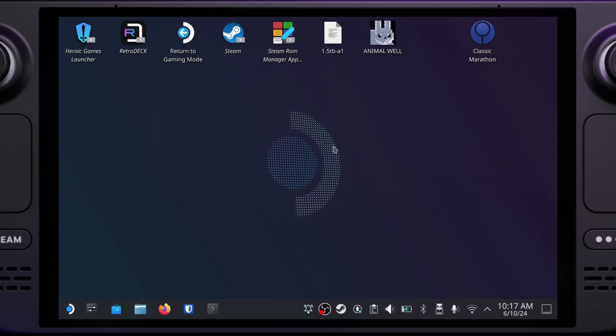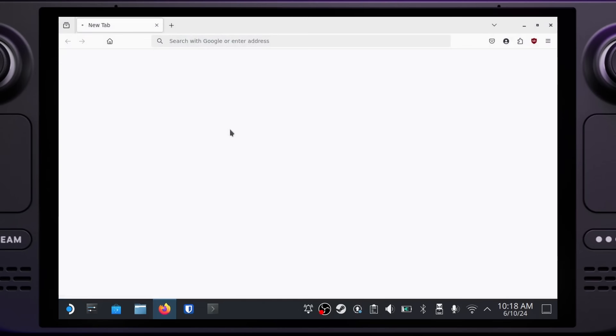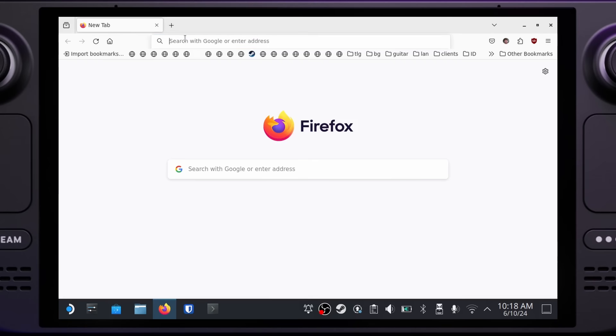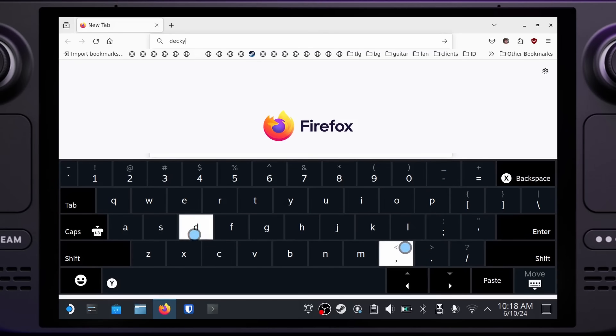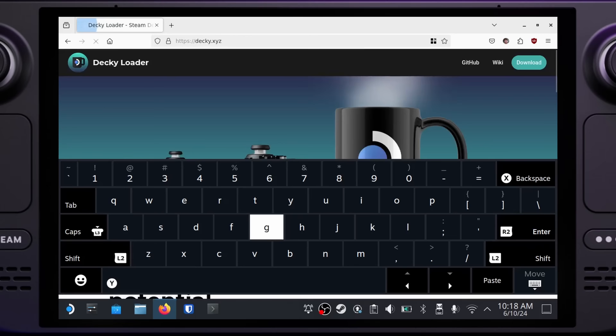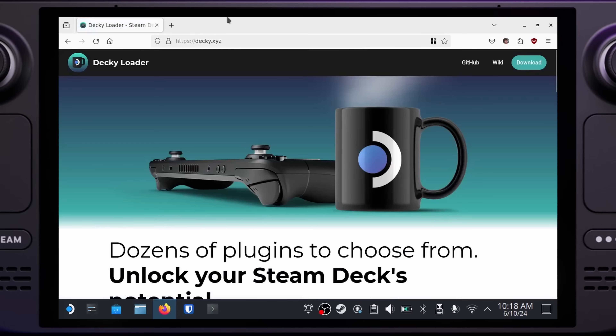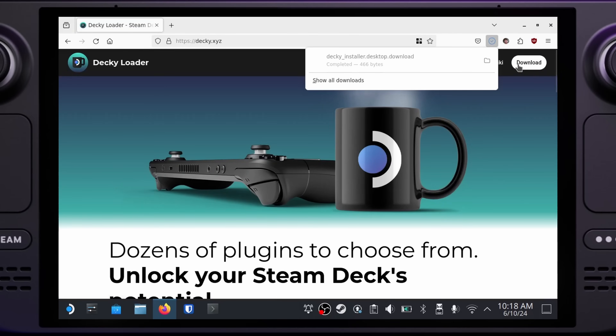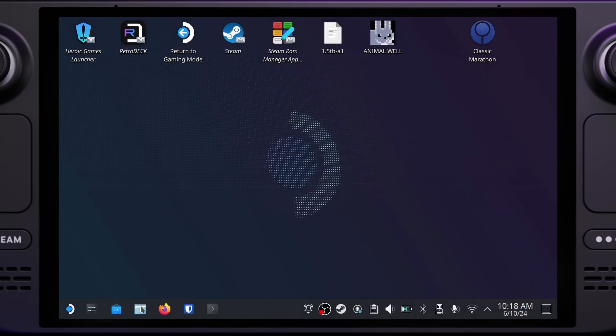Assuming the two passwords match, you should now have a SteamOS password set. Now let's open up our web browser — Firefox is a great choice. Type deki.xyz into the navbar and hit enter. Choose the download option in the top right corner. Once that's done downloading, which should be very quick, you can close the browser and load up our file manager.